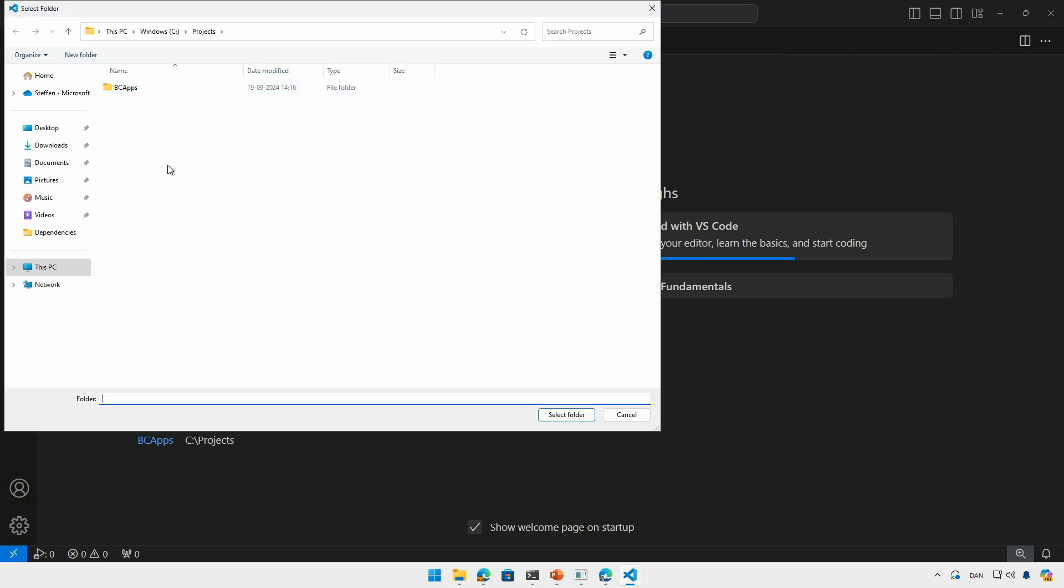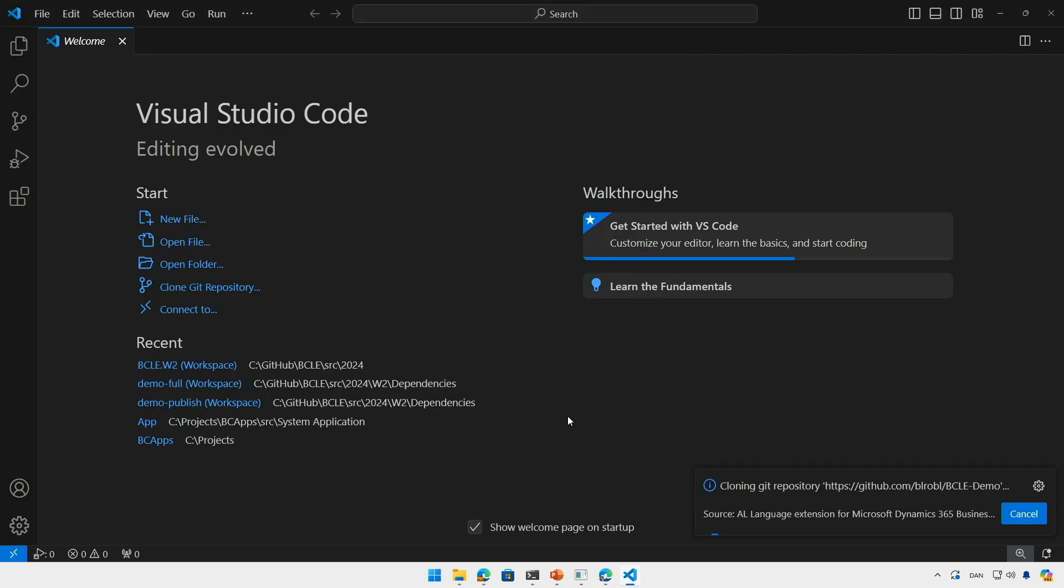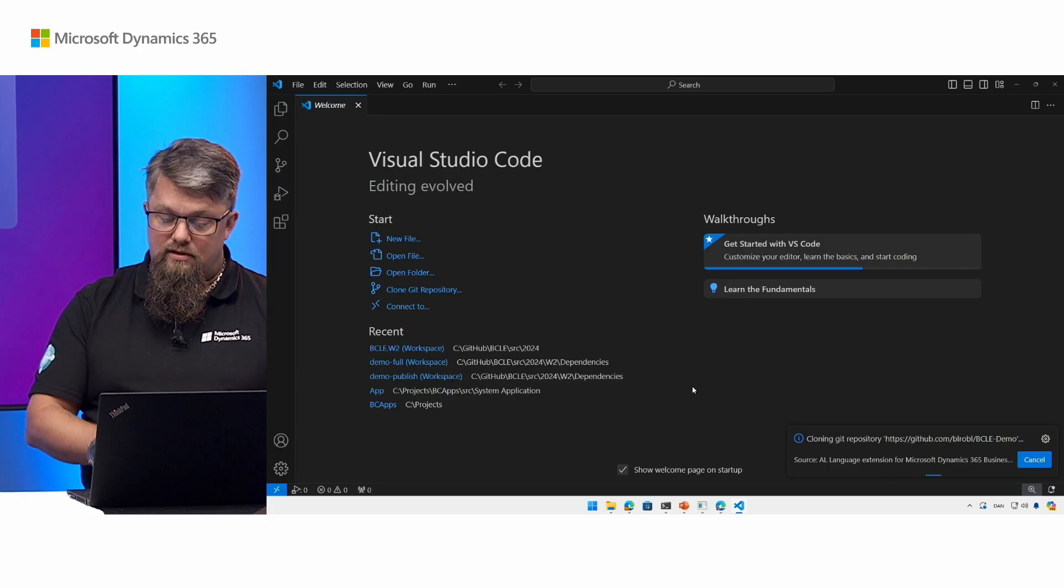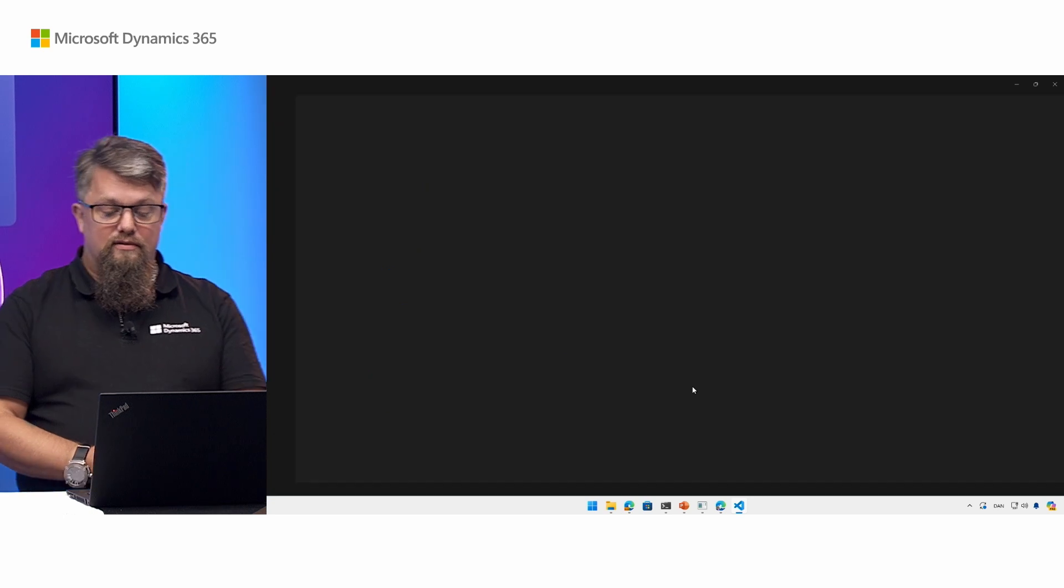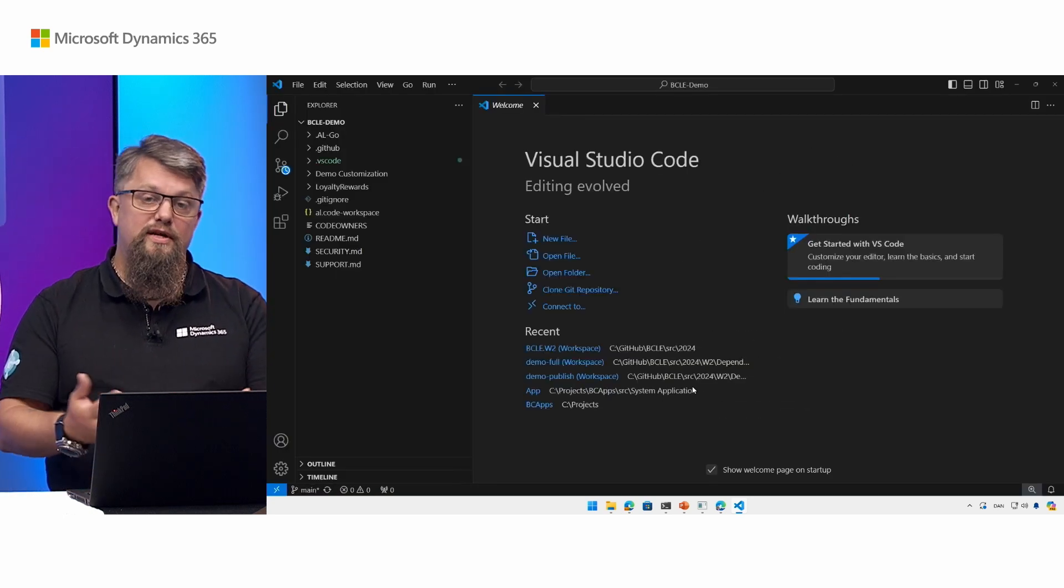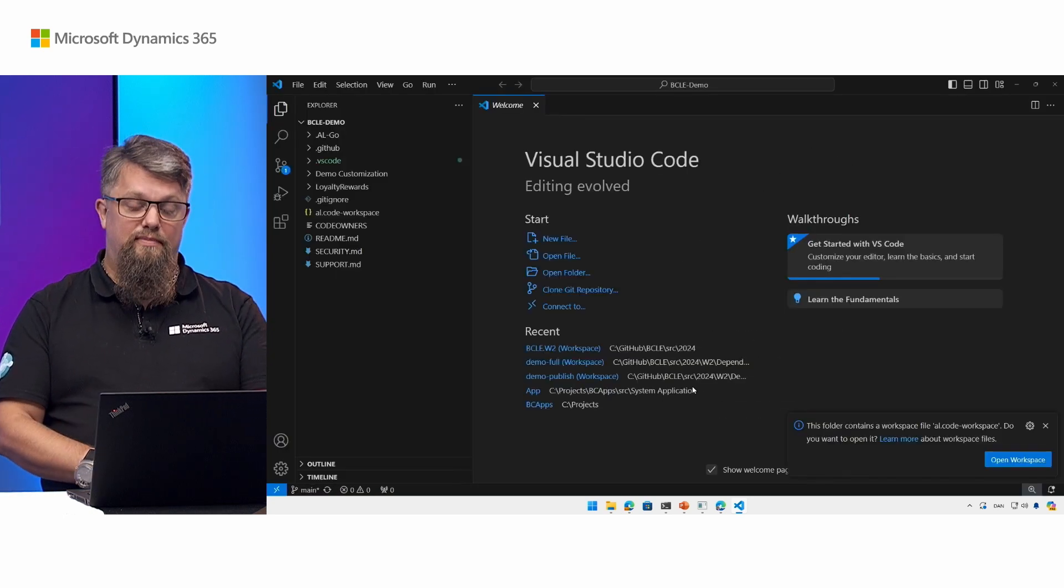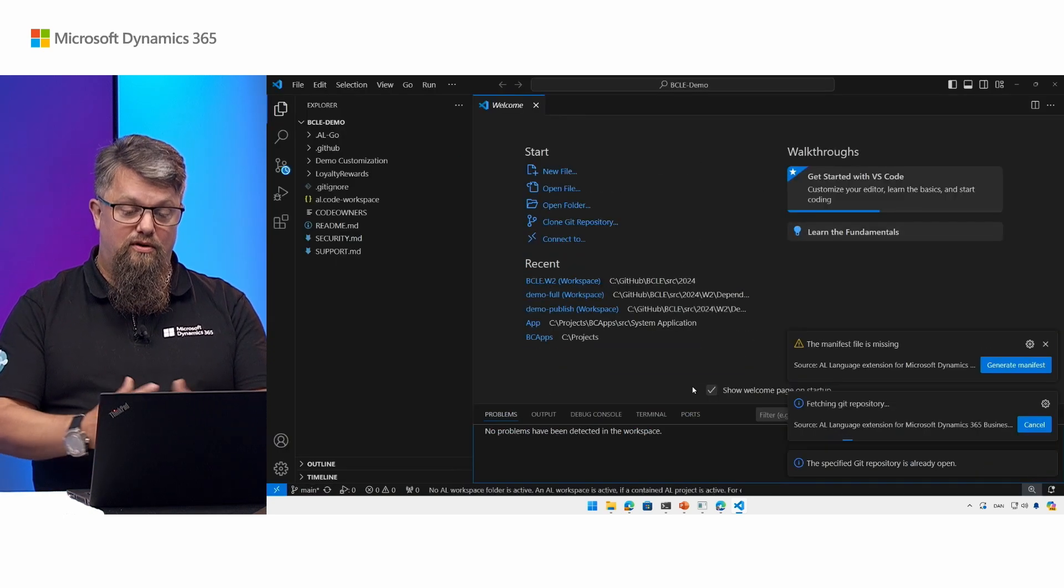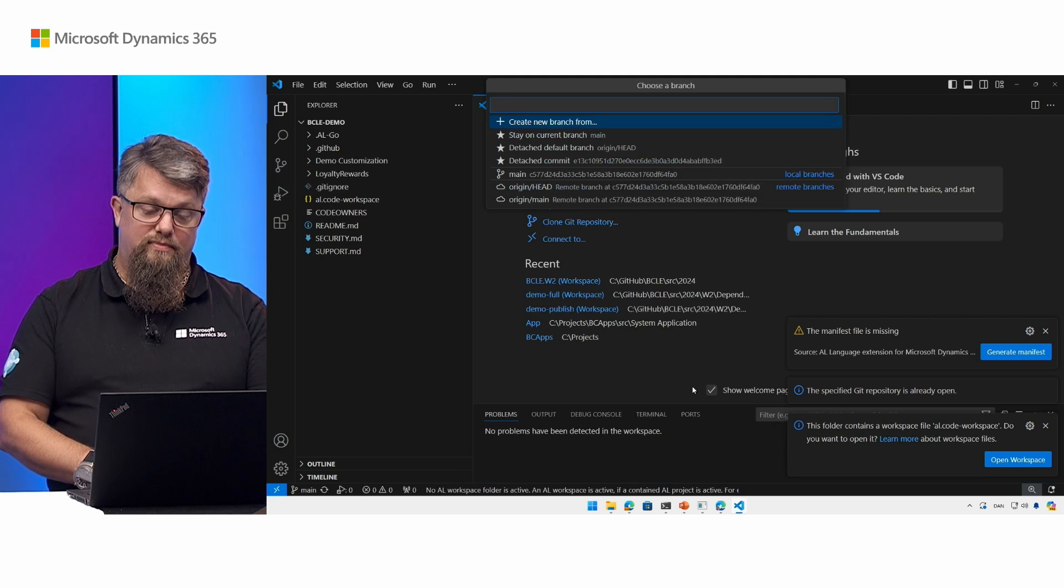And it's going to suggest me a folder. The folder here is the project folders. I'm going to use that one. And now it's going to start cloning the repository from the information that was in the application that we saw in the extension management page.